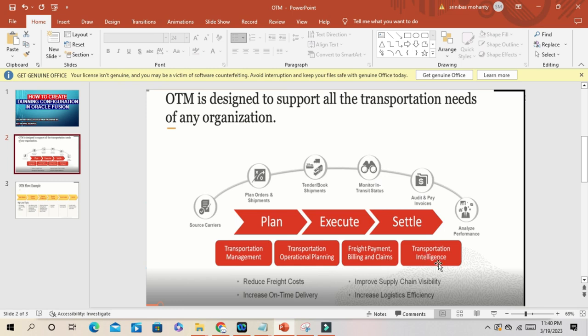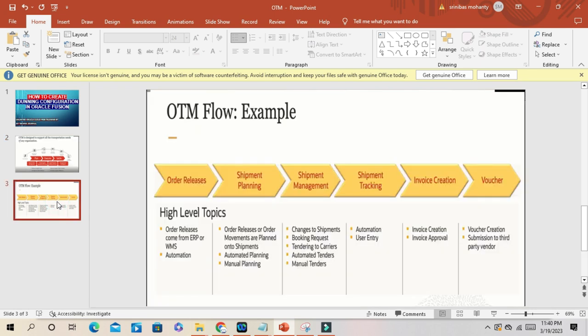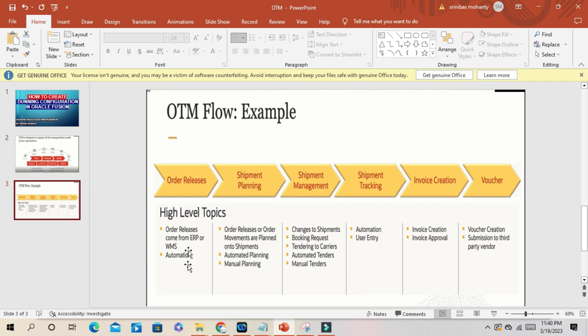Transportation management, operational planning, freight payment, billing and claims, transportation intelligence. Everything you can go either manual or automate here. If you see the basic flow here, the OTM basic flow.